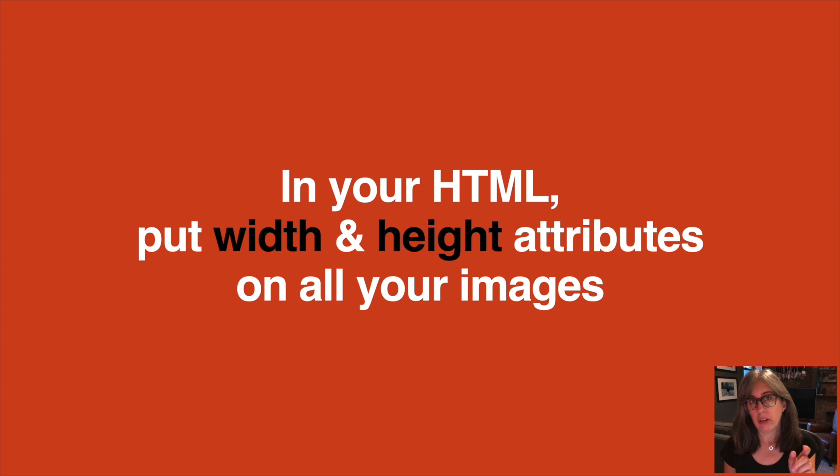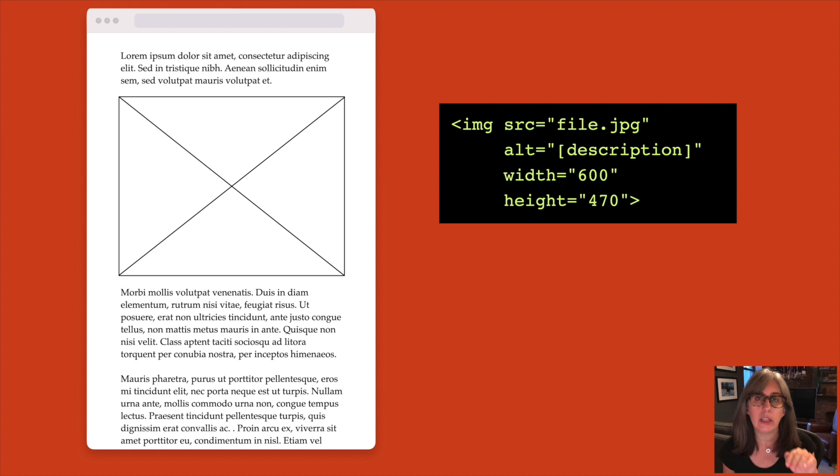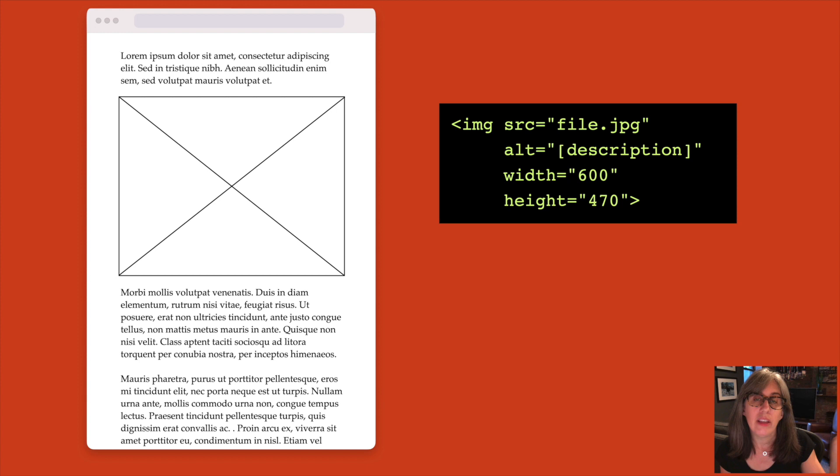Let's start with the bottom line: in your HTML, you want to put width and height attributes on all of your images. In HTML, an attribute is that extra little bit of data that gives the browser important information for a particular HTML element. Source, alt, width, and height are four attributes on this example that tell the browser where the file is, extra information in case the image isn't loaded or seen by somebody, and the size of that image.